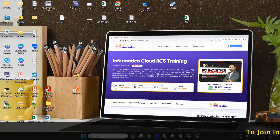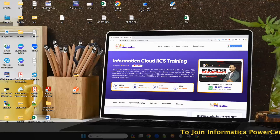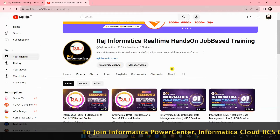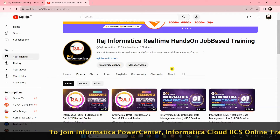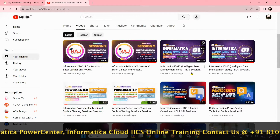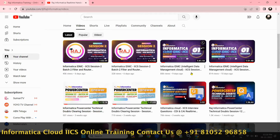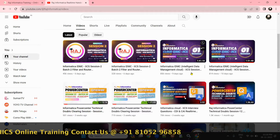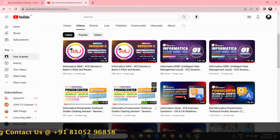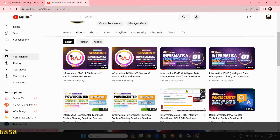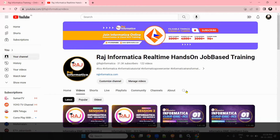Hello all, welcome to Raj Informatica. Before starting my video, please subscribe my channel Raj Informatica on YouTube. There are many useful Informatica Power Center, IACS, UNIX, and Oracle videos available in my channel. So please go through the videos, like them, comment on them, and subscribe my channel.